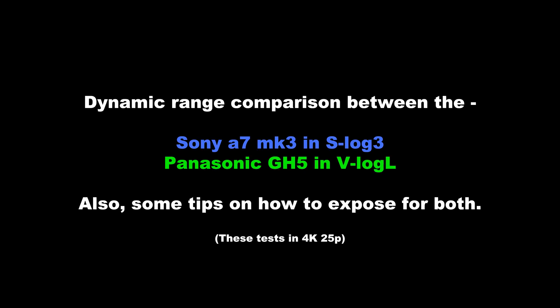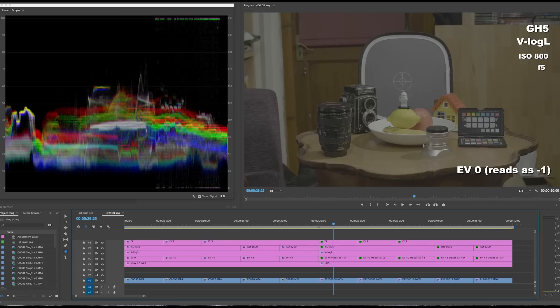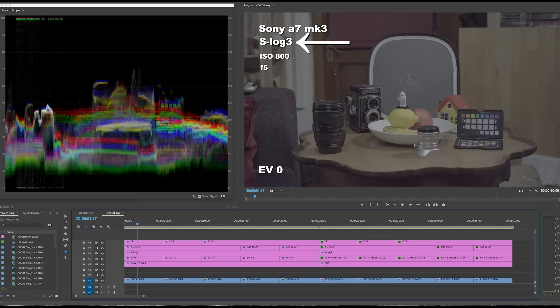I wanted to go into more depth with the dynamic range between the Sony Alpha 7 Mark III and the GH5. I had a very quick look at this before but wanted to do more controlled tests to understand the different profiles and dynamic range. The big two players here for maximum dynamic range are the GH5 in V-Log and the Sony in S-Log3. S-Log2 is pretty similar but V-Log is the best contender for maximum dynamic range.